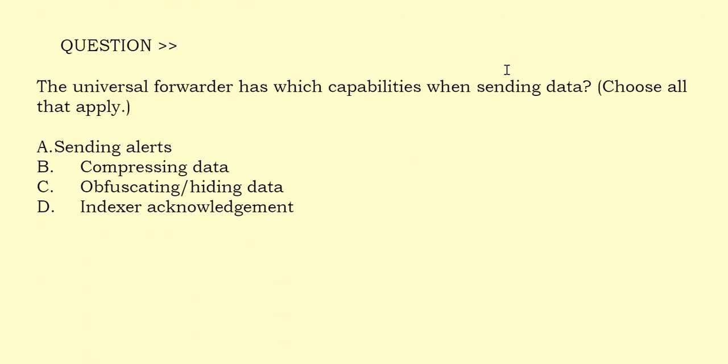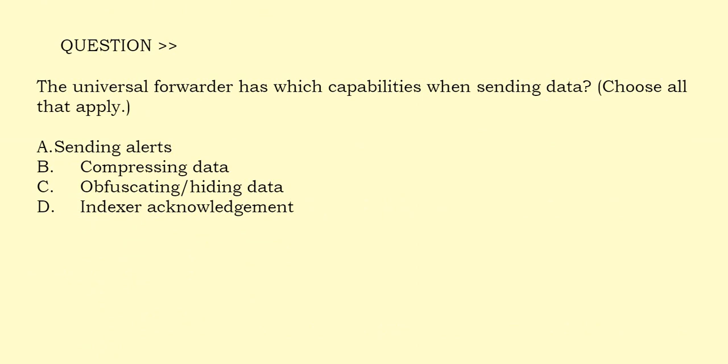The universal forwarder has which capabilities when sending data? Choose all that apply. Option A: Sending alerts. Option B: Compressing data. Option C: Obfuscating/hiding data. Option D: Indexer acknowledgement. The correct answer is Option D.